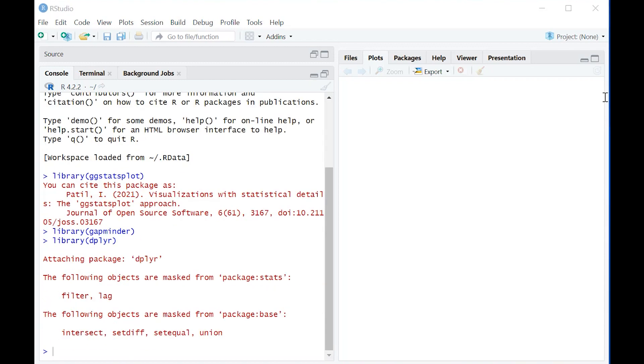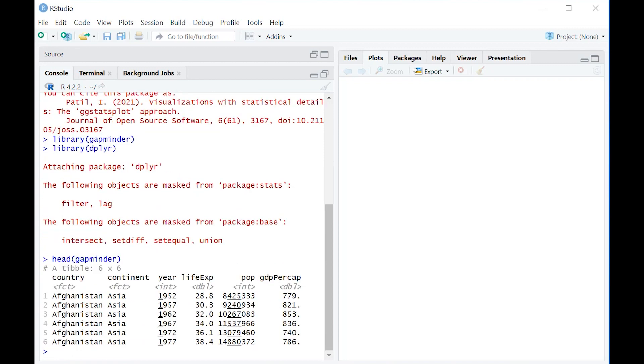The first thing I want to show you is the gapminder dataset, which is based on countries and continents. We have life expectancies, populations, GDP per year, information of that kind.